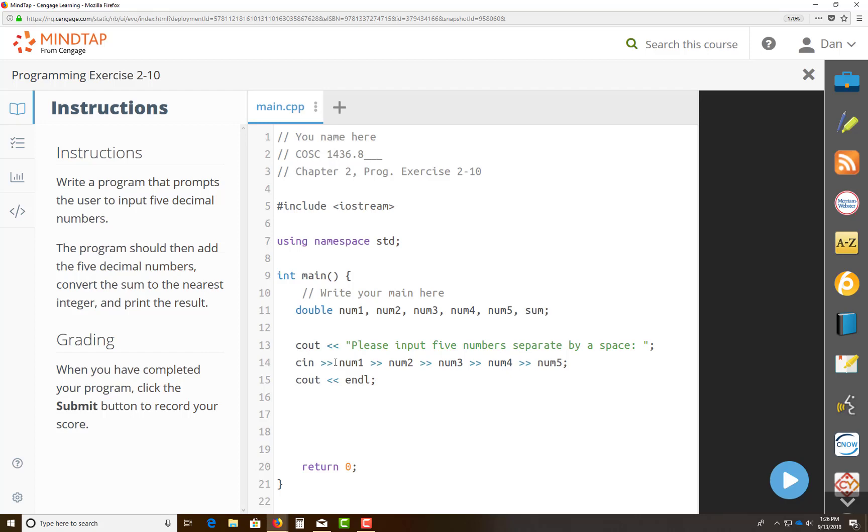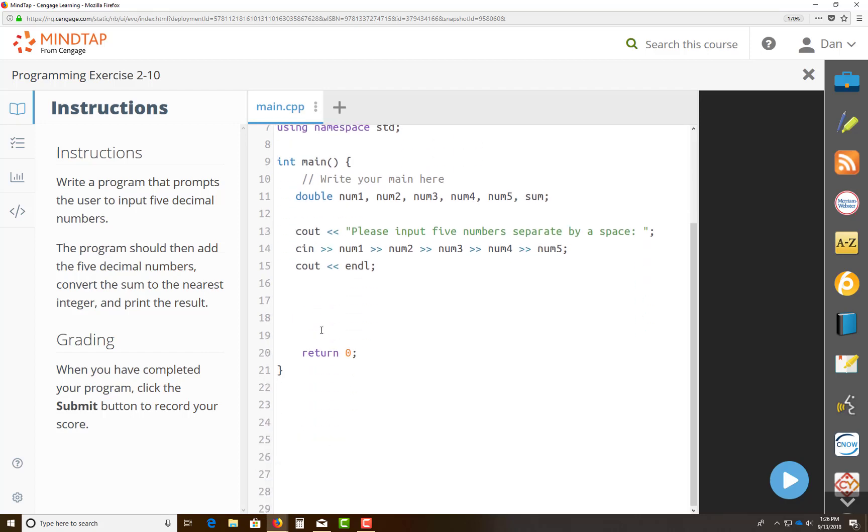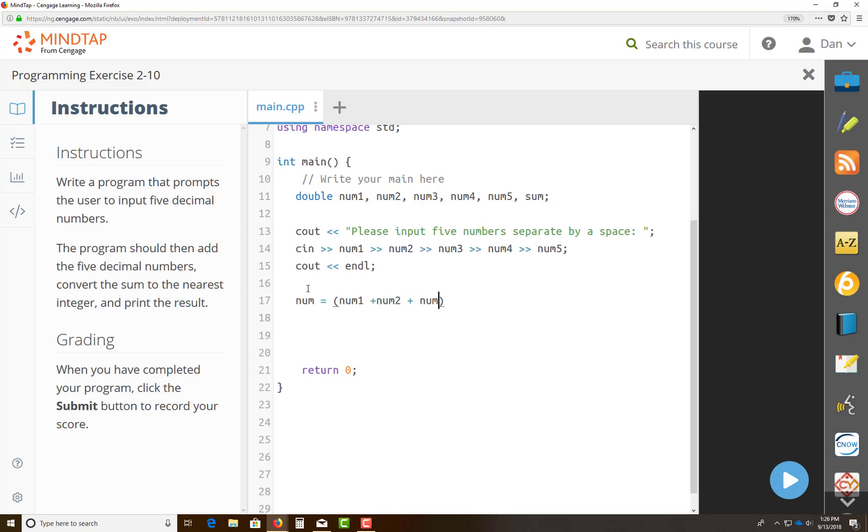Now at this stage, what I would like for you to do is to do something with that memory that you stored. So we're going to allocate everything to sum, whatever that expression may be. So we know that we have to add num1 plus num2 plus num3 plus num4 plus num5. But the tricky part in this problem is, how do you get it to the nearest integer? That's very important.